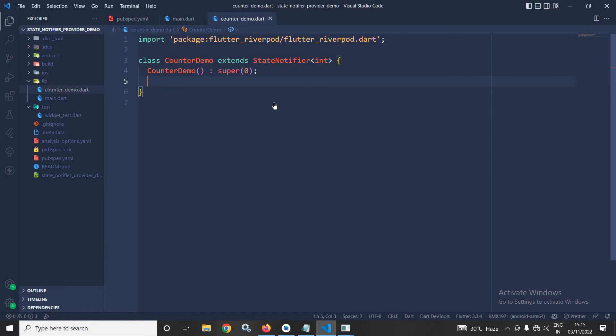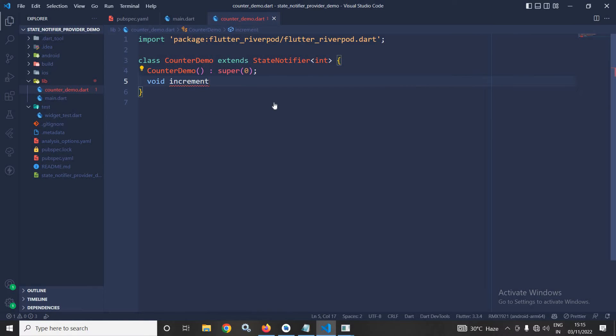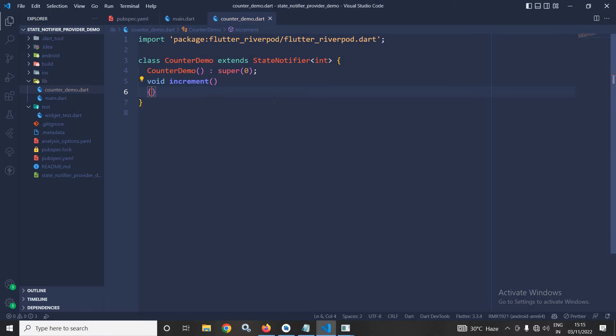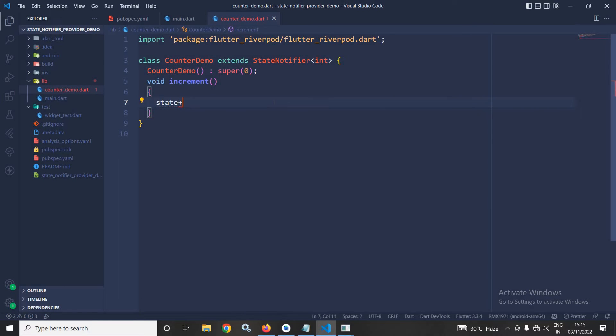After that, I will create a function void increment. What this function will do? This will increase the state by 1. So, here I will write state++. That's it for this particular class.